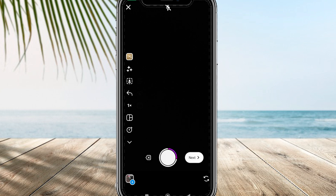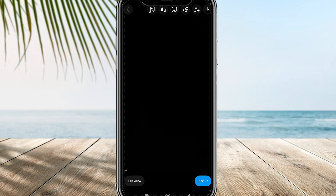You have the option to edit the reel according to your preferences before either posting it or saving it. Later on, you can share it on your story. And that's essentially the process.